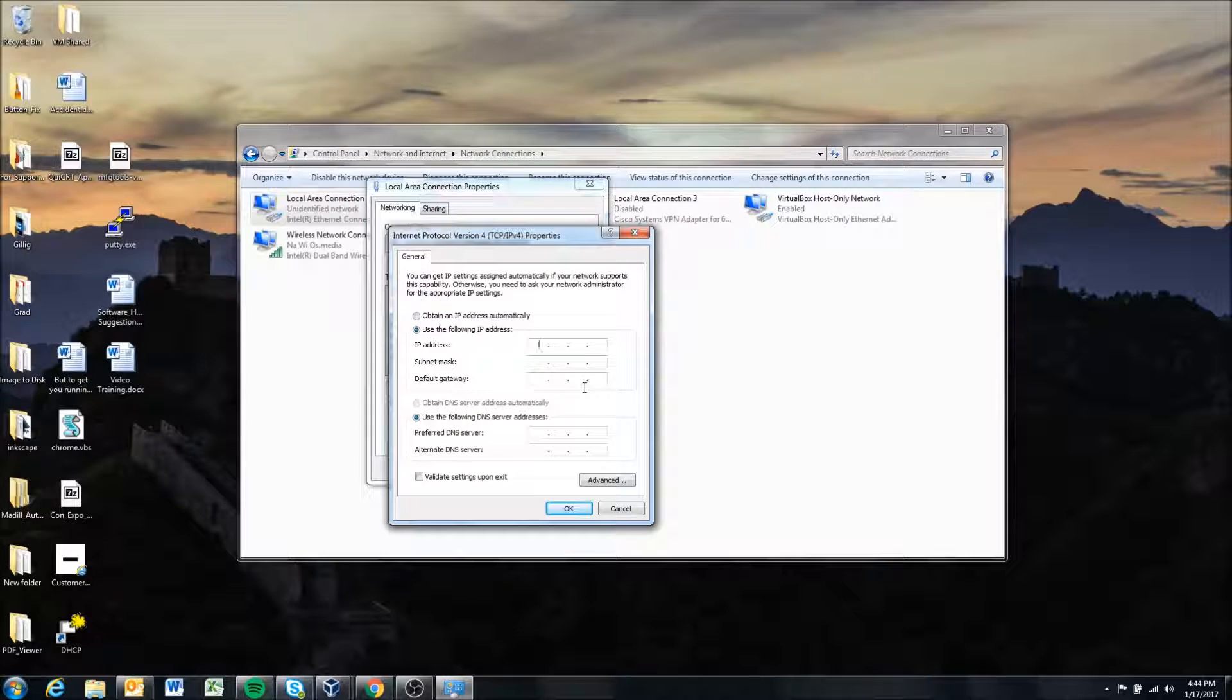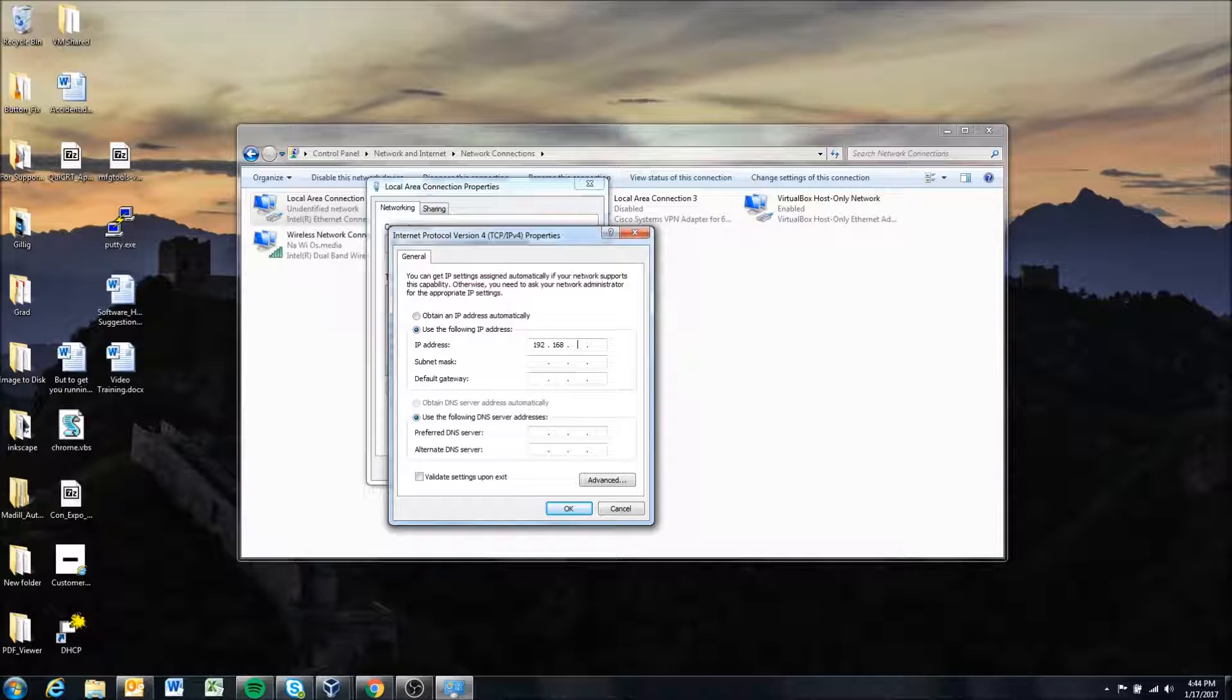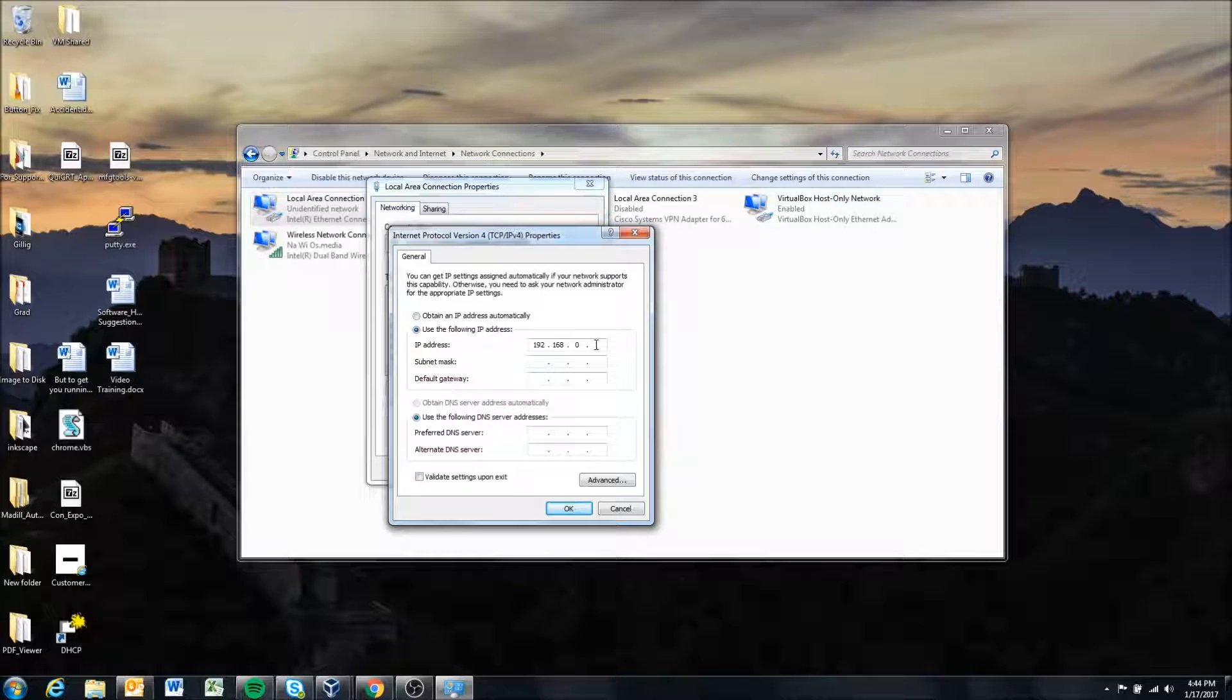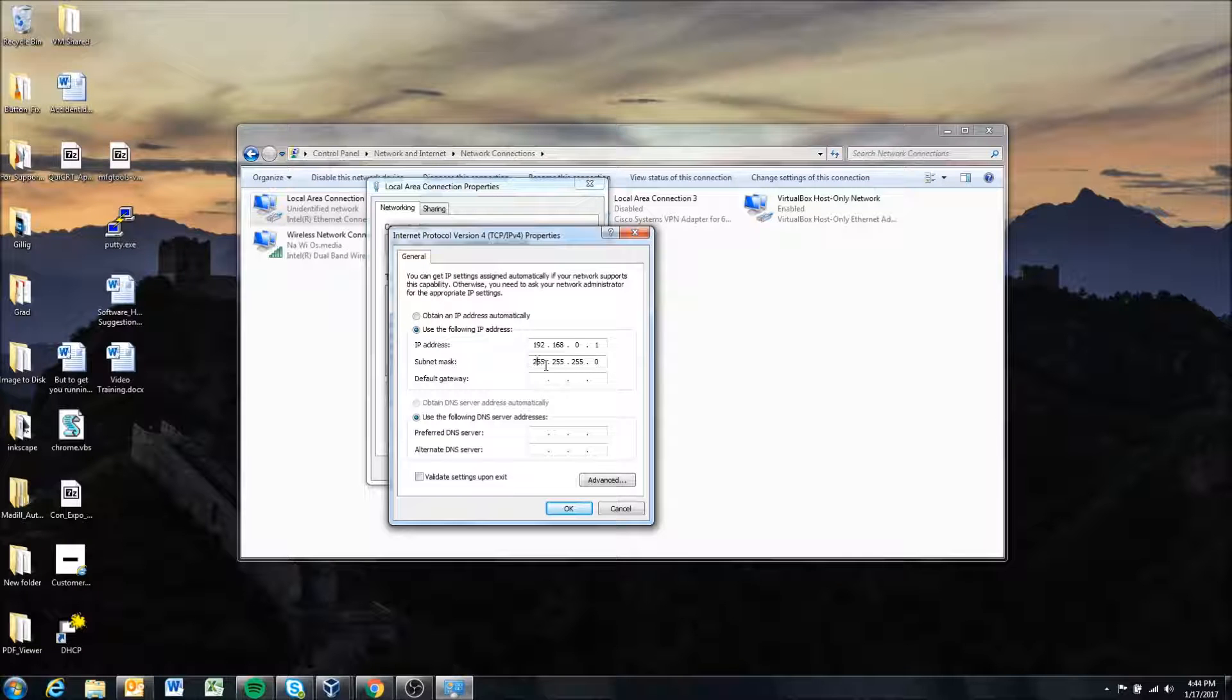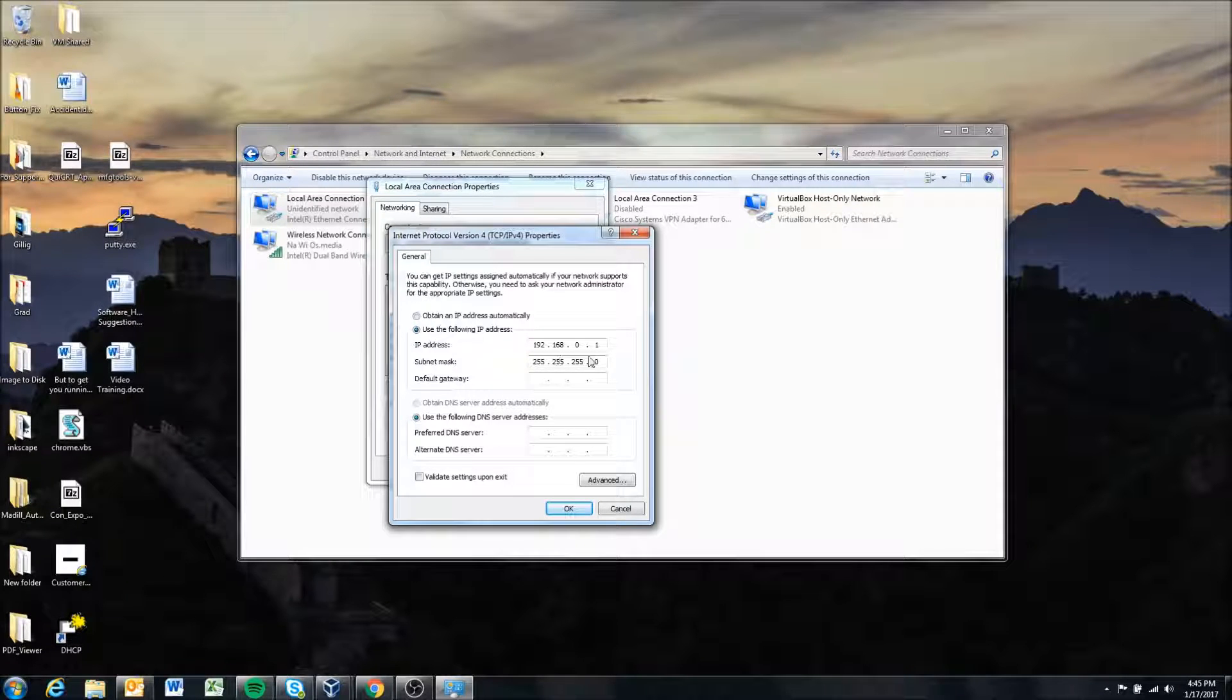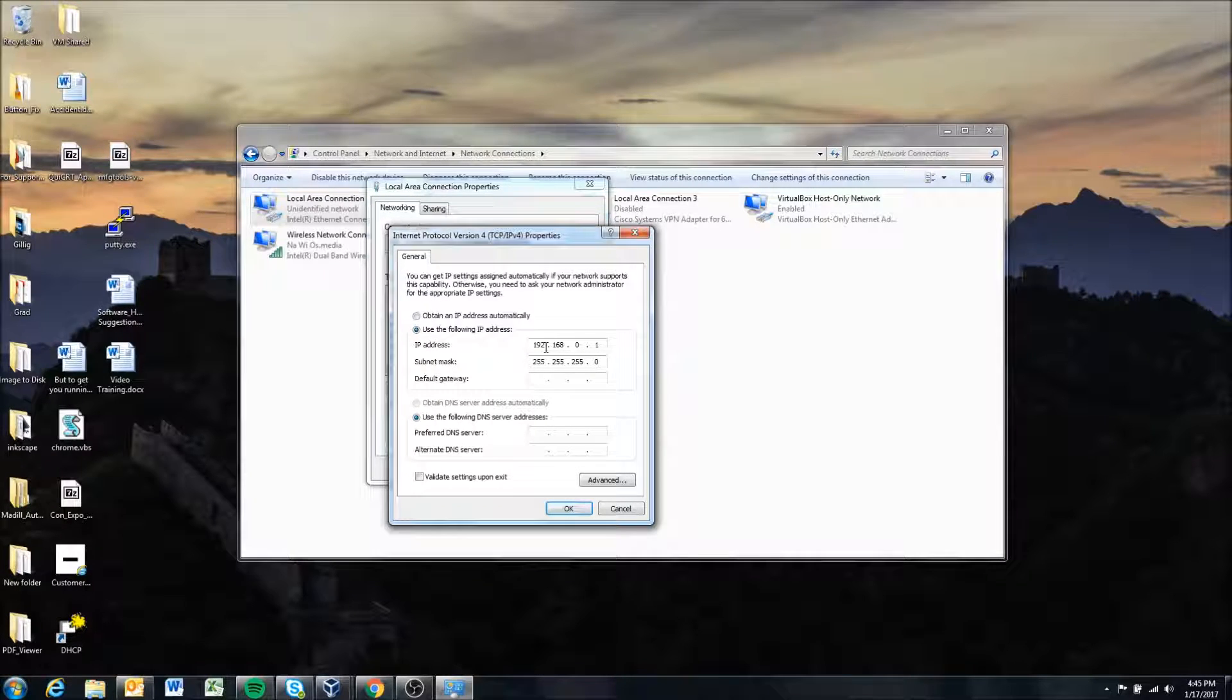Okay so I'm gonna give my computer the IP address 192.168.0.1. And when you click down here it automatically assigns a subnet address essentially based on the class of your IP address.